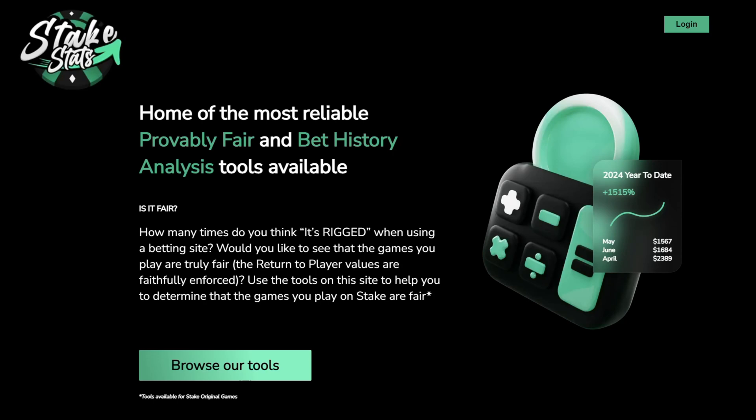Welcome to StakeStats. StakeStats is a platform that gives you analytical insights into your online casino betting. From Provably Fair Game Analyzers to Bet Archive Analysis, StakeStats is your one-stop shop for all your casino analytic needs.